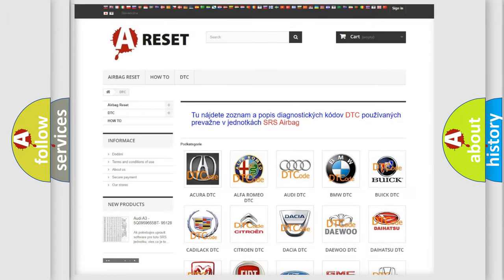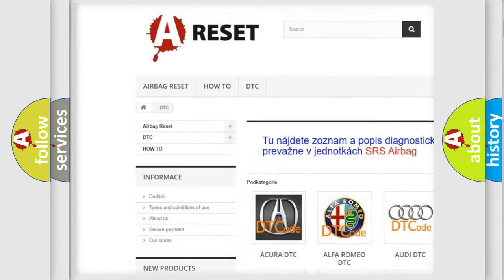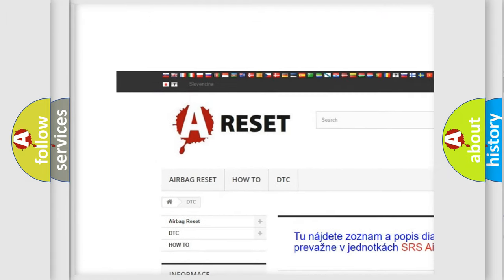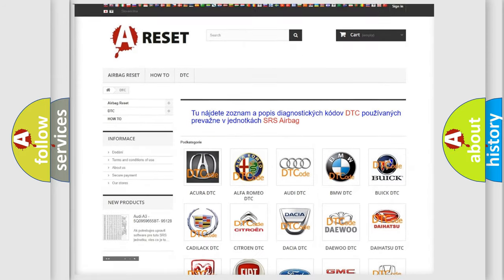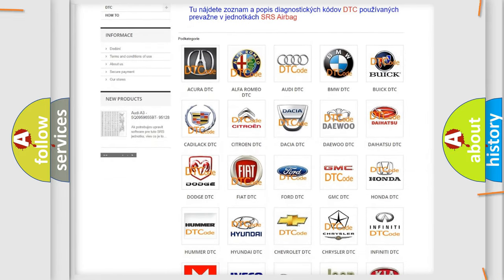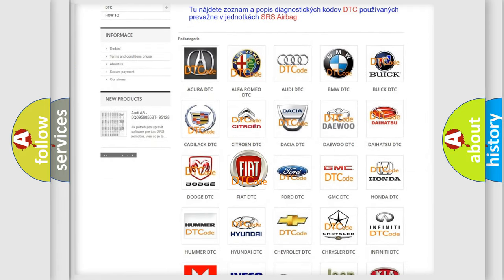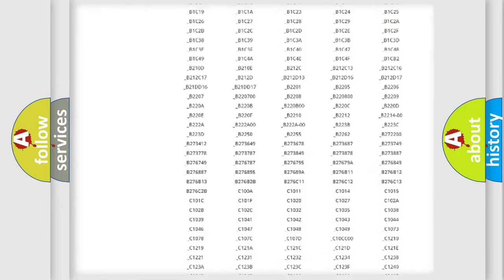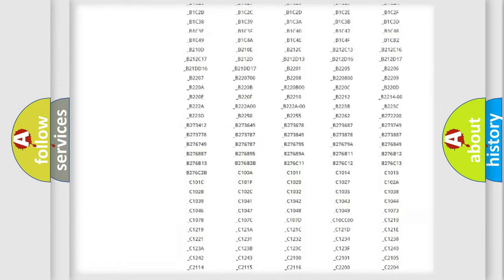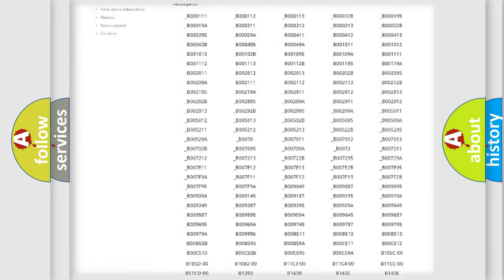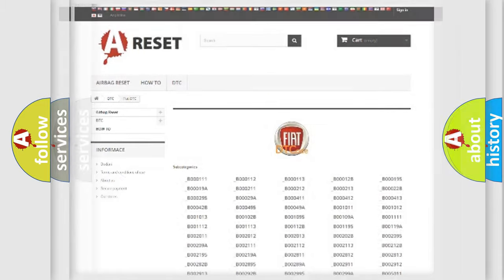Our website airbagreset.sk produces useful videos for you. You do not have to go through the OBD2 protocol anymore to know how to troubleshoot any car breakdown. You will find all the diagnostic codes that can be diagnosed in Fiat vehicles, and many other useful things.